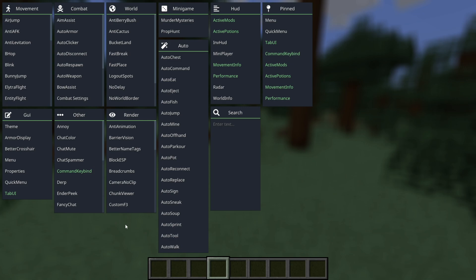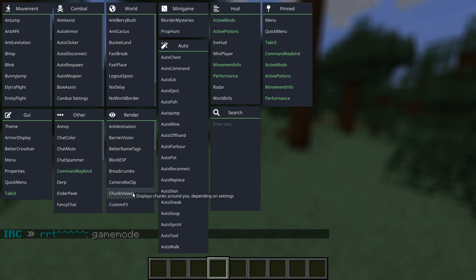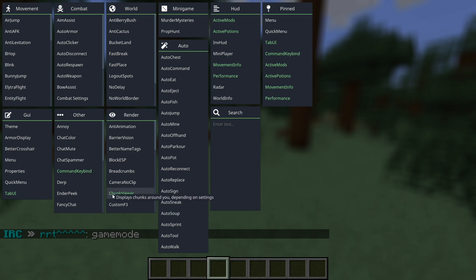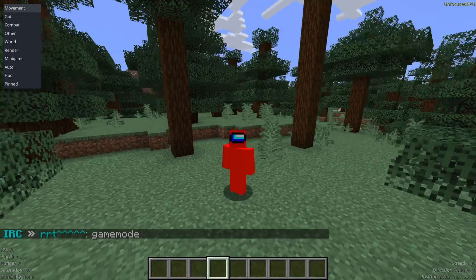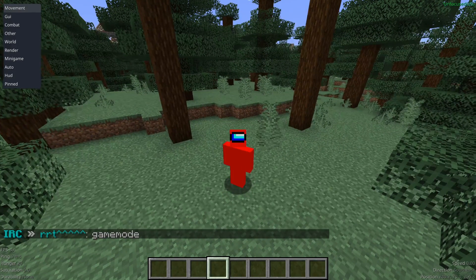To enable a hack, you can simply hover above it to see what it does, and then just click on it to automatically enable it. Once it's enabled, the text of the hack will turn into light green. That also allows us to see that a bunch of hacks have already been enabled by default, most of these correlating to the things that we see on our screen.